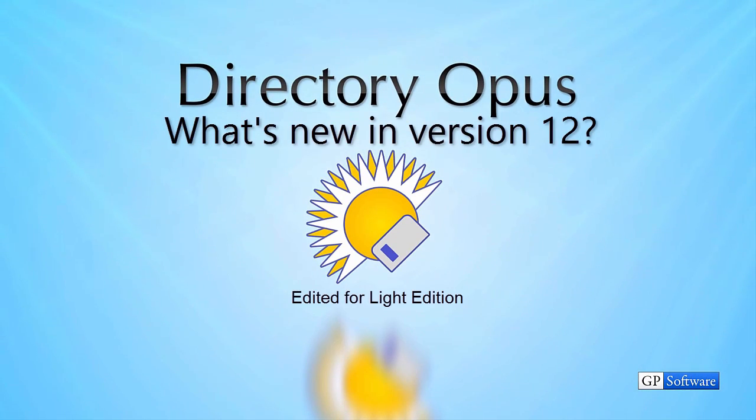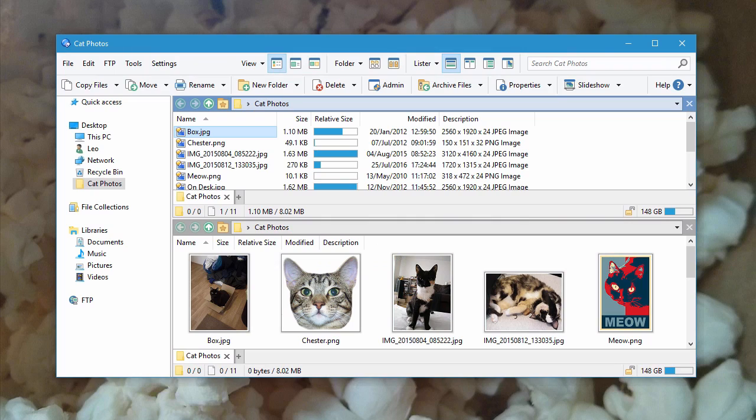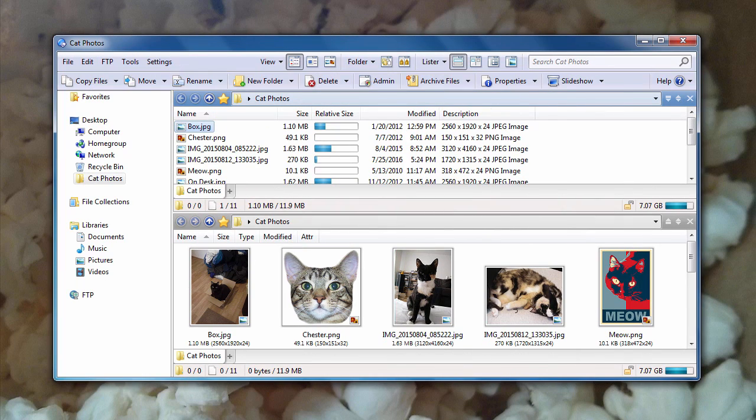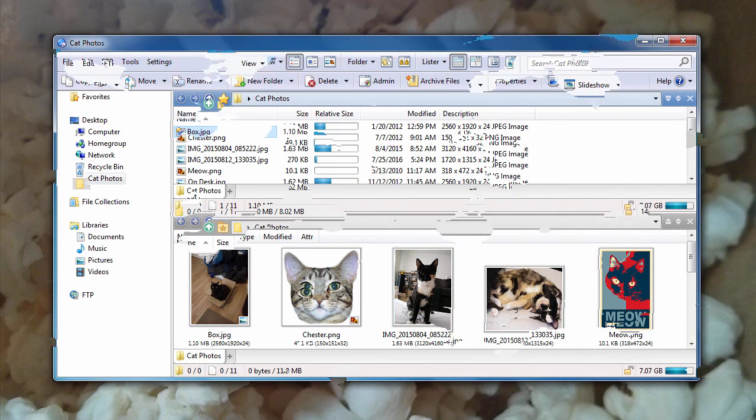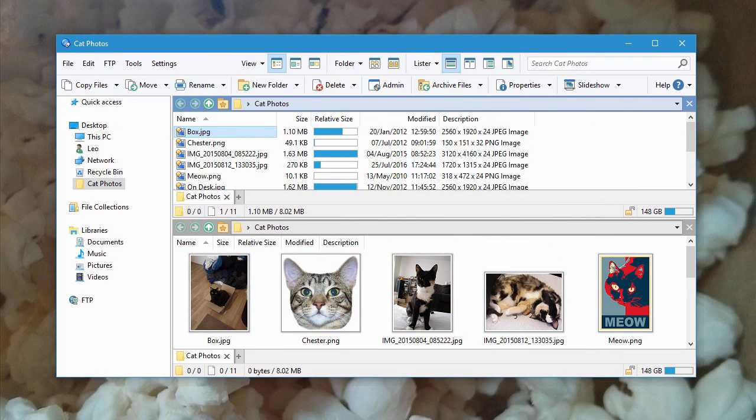Directory Opus 12 is now available. If you're on Windows 10, it looks like this. And if you're on Windows 7, it looks like this. But back to Windows 10.